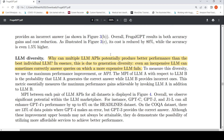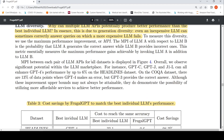How is this possible? Multiple LLM APIs can produce better performance than the best individual LLM because of generation diversity. Even an inexpensive LLM can sometimes correctly answer queries on which a more expensive LLM fails — sometimes GPT-J gives better answers than GPT-4. This diversity of responses across different LLM APIs is what enables the gains.